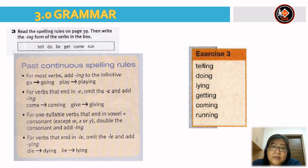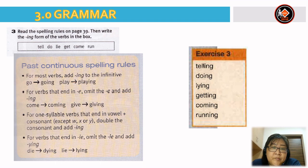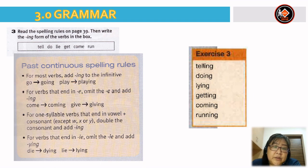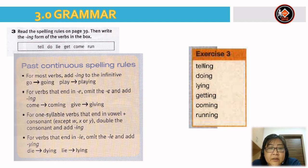So: tell becomes telling; do becomes doing; lie becomes lying because you omit the -ie and add -ying; get becomes getting because E is the vowel and T is the consonant, so you double the T; come becomes coming because you omit the E; running is the same as rule 3 because U is the vowel and N is the consonant, so you double the N.